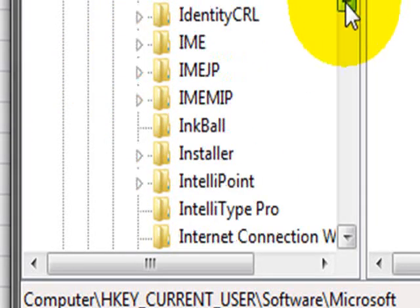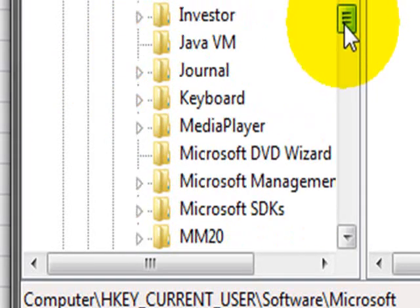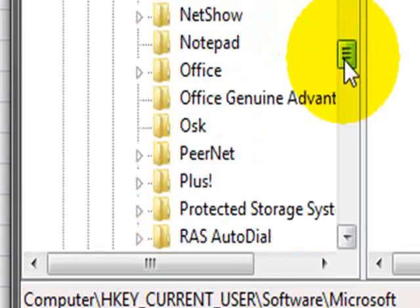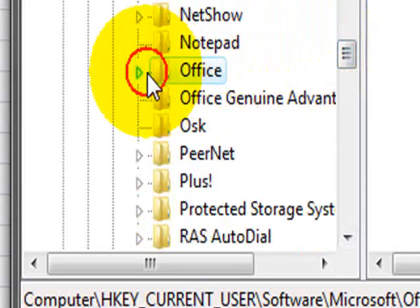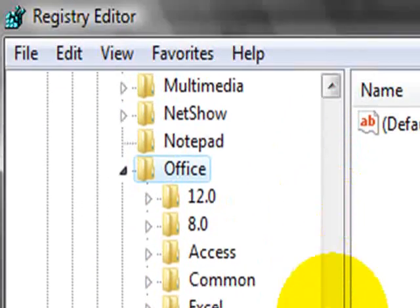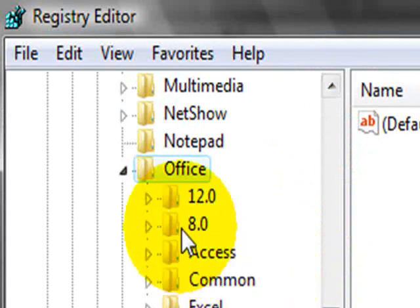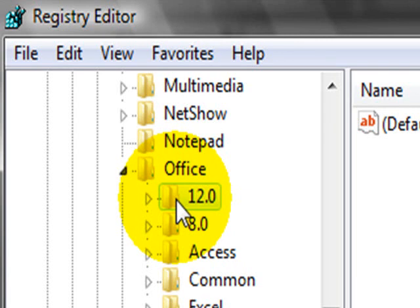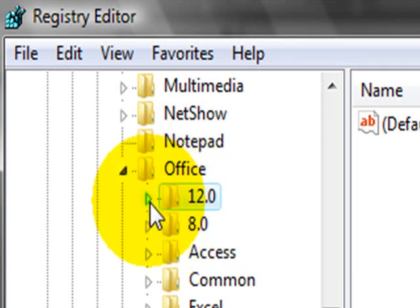And you're going to be looking for Office. So, we scroll down, we have Office down here. In this specific case, since I'm using Office 2007, that's version 12. So if you're using a previous version, you just have to look for your own version.